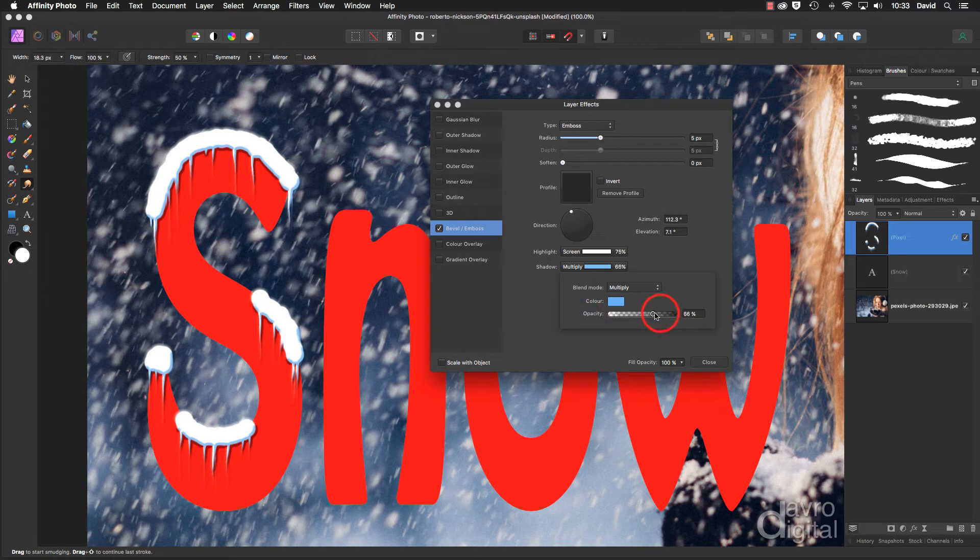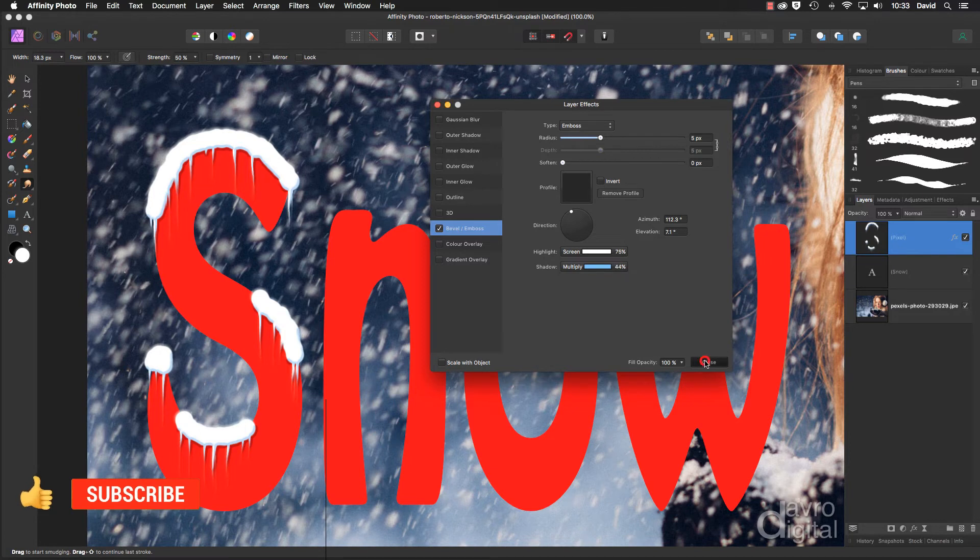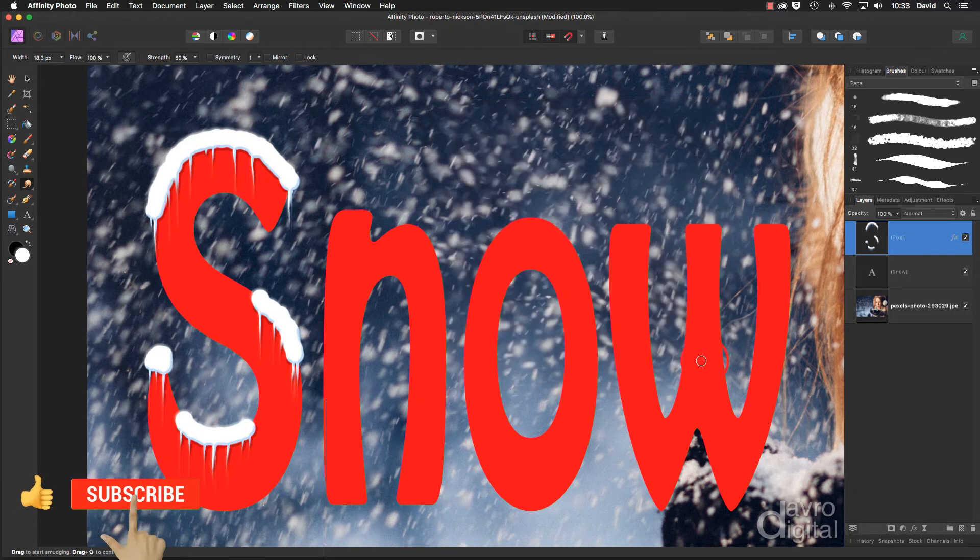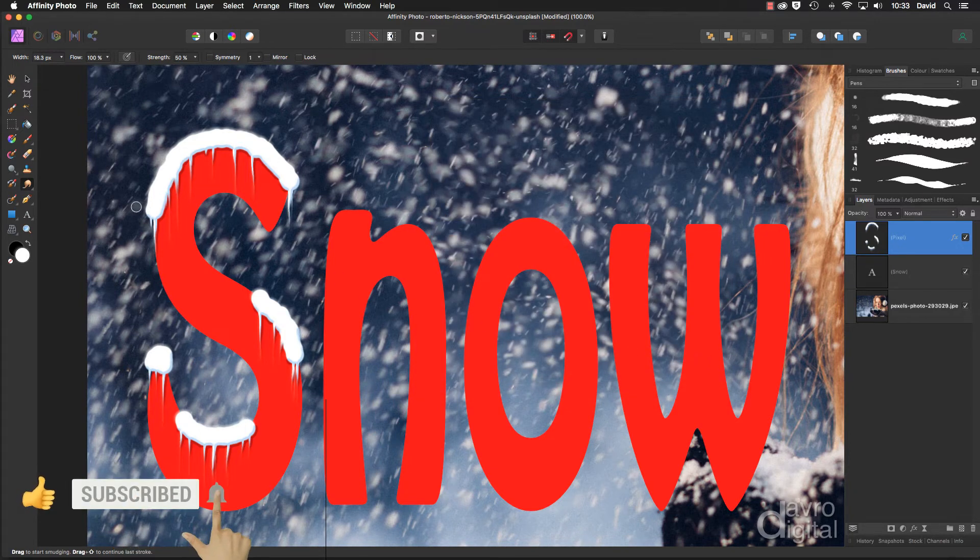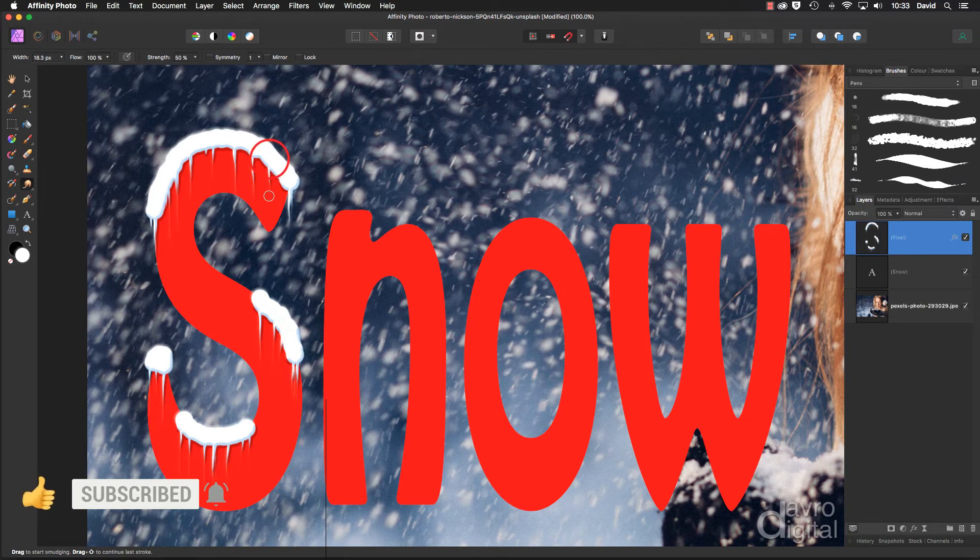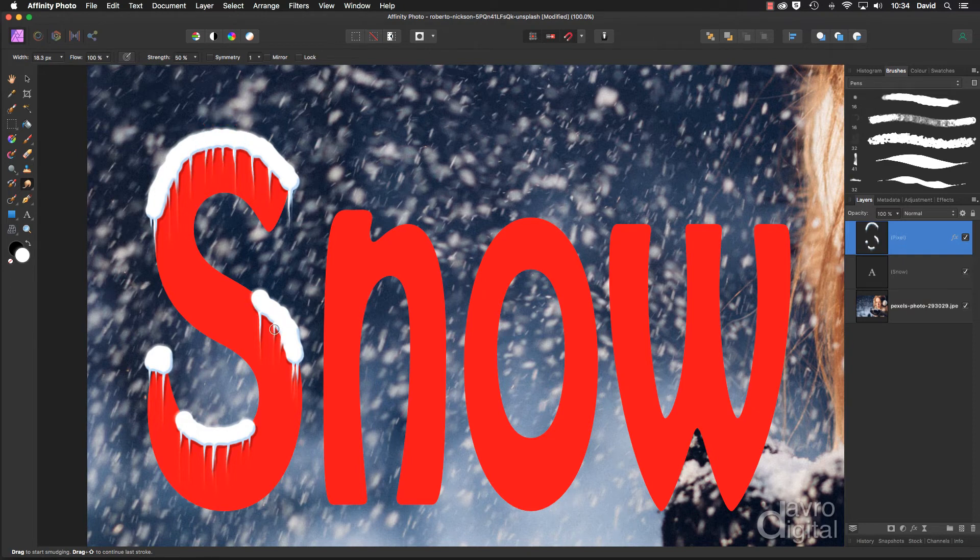And clicking close. Right, the good news is we've still got the smudge brush tool. You can now come back to it and now when you do it, that effect is now applying as well. So when you go over the rest of the image, you can see exactly how it's going to look.